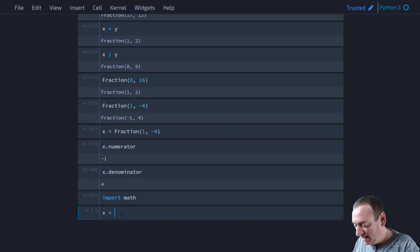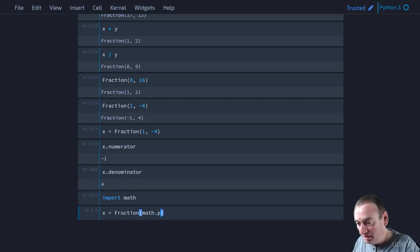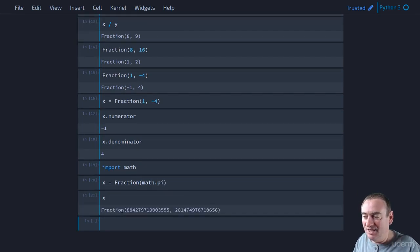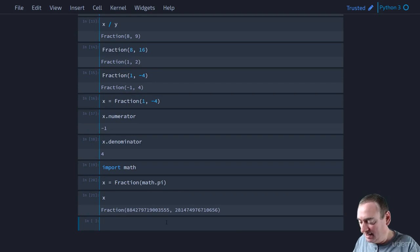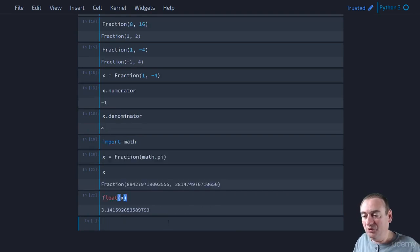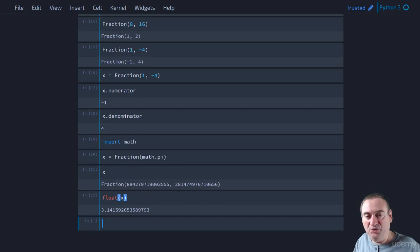So let's go ahead and say x equals fraction of math dot pi. So if we print out x, this is the fraction that we get. Now, what's the equivalent float? Well, that's the float that it's representing. But you can see that we have a rational number. Now, pi is not rational.